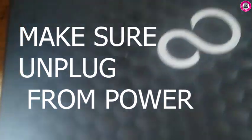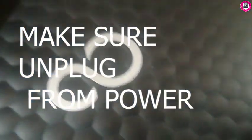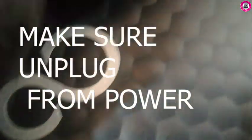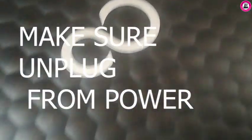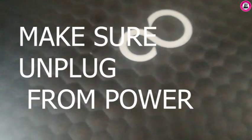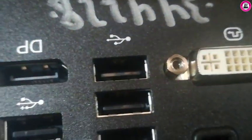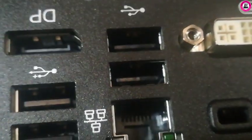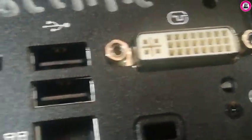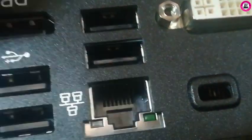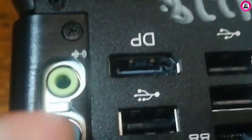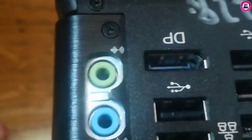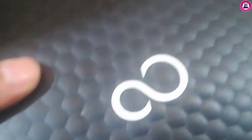In this video you will see how to open a Fujitsu S Primo Q520. This PC has two USB ports, DPI, display port, internet port, and audio jack. Now you can see how to open this PC.